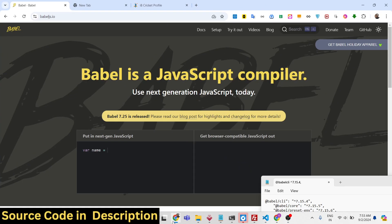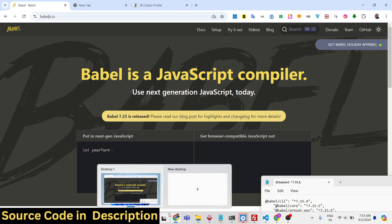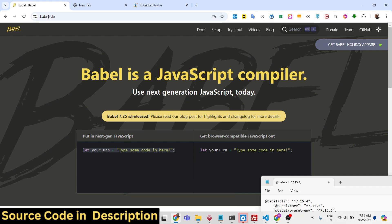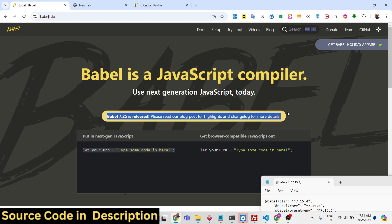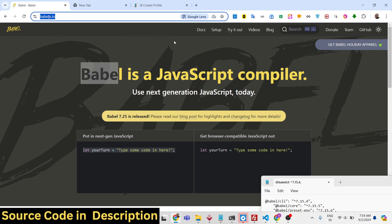Hello friends, welcome to this video. In this video we will look at Babel mini crash course. It is actually a JavaScript compiler, and with the help of this library you can compile your TypeScript or any other high-level code into browser-understandable JavaScript code. We will look at a very simple example using this library Babel.